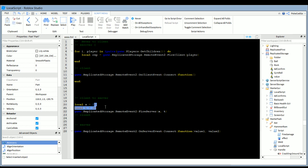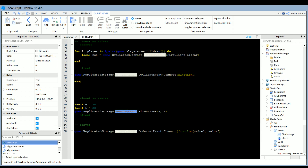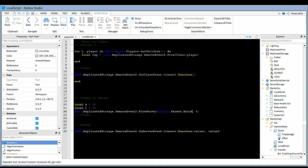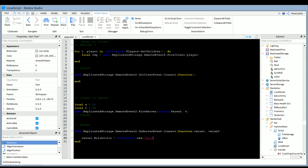The data only transmits to the server side if you use the exact remote event name. The order of the parameters matters. So for example, script.Parent would be value1, and you could say: value1.BrickColor = BrickColor.new('Mint'). That's how it would work — you fire it from the client and call it from the server side.